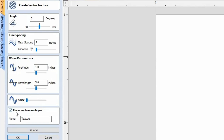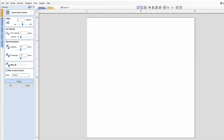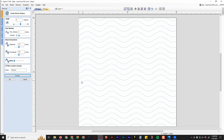The very last option is placing the vectors on a separate layer, which is usually a good idea. I usually place it on a layer called 'texture.' If you don't want it on a new layer, just turn that box off. Once you're done, click Preview, and you'll see your nice smooth waves created using the parameters you set up.